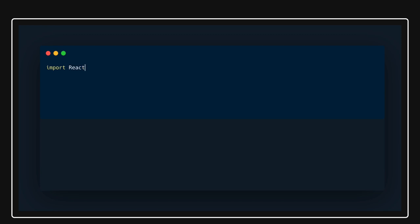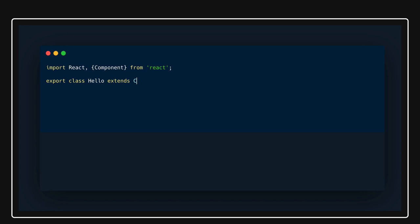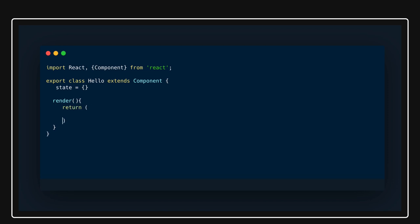When writing a class-based component, we import the required things from React. We write a class — you can directly export it — like 'export class Hello', and it will extend the Component class. Inside this class we can have a state object, and we'll have a render function inside it. In the render function, we return JSX.